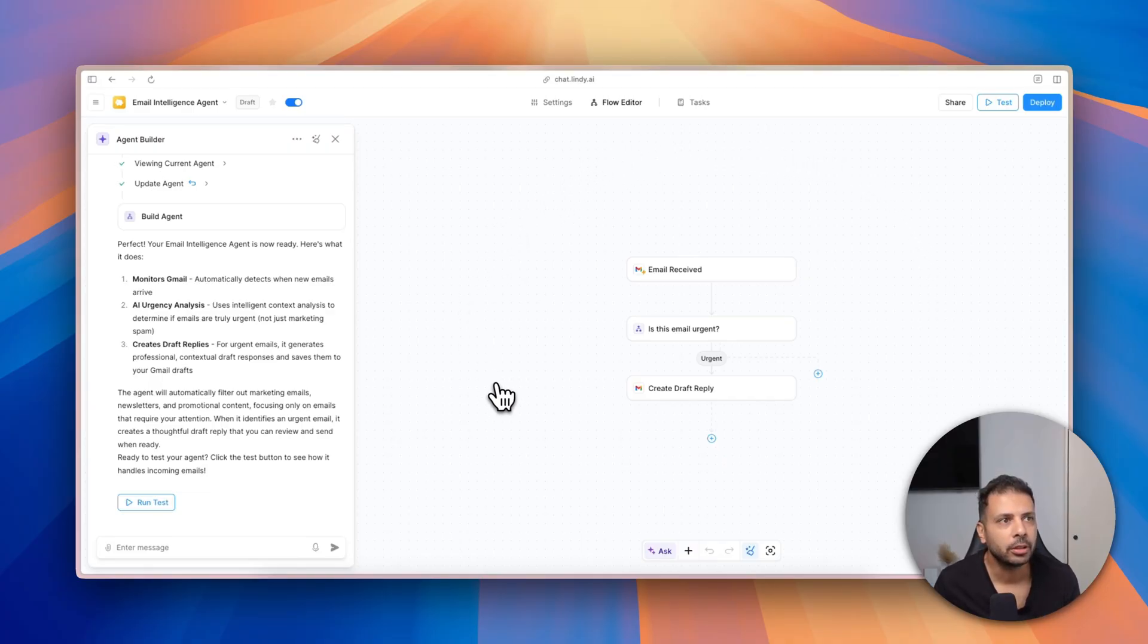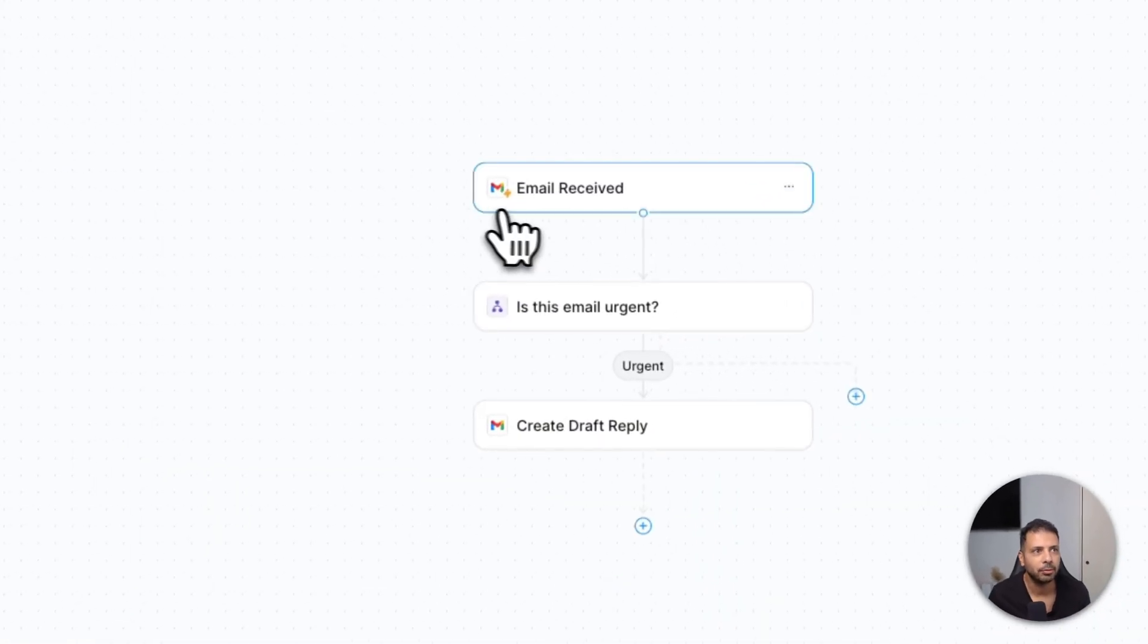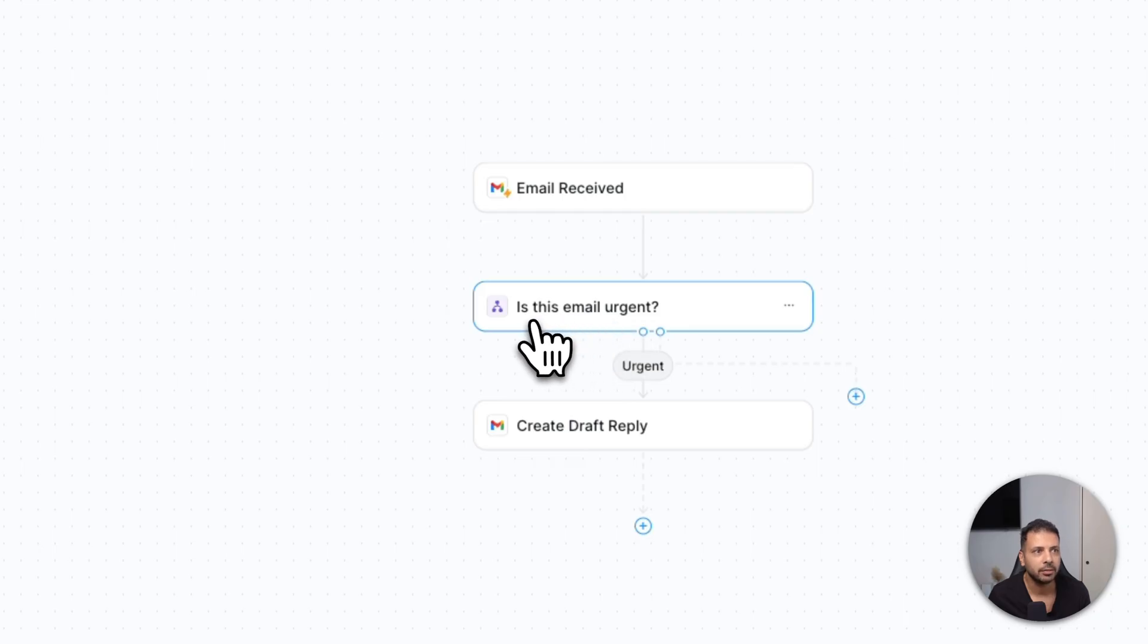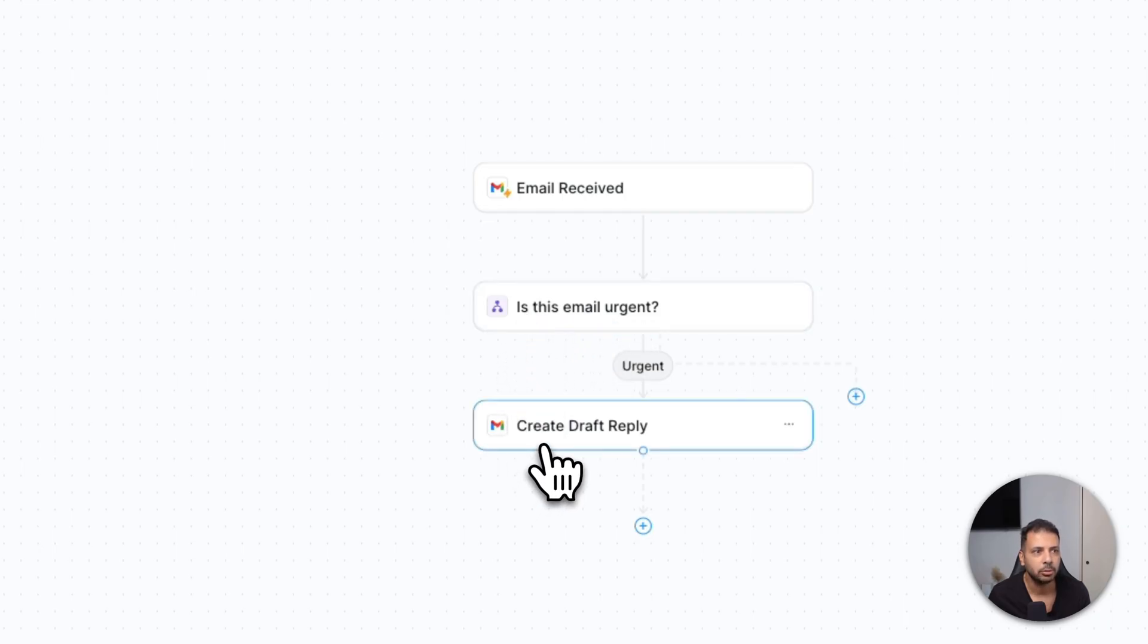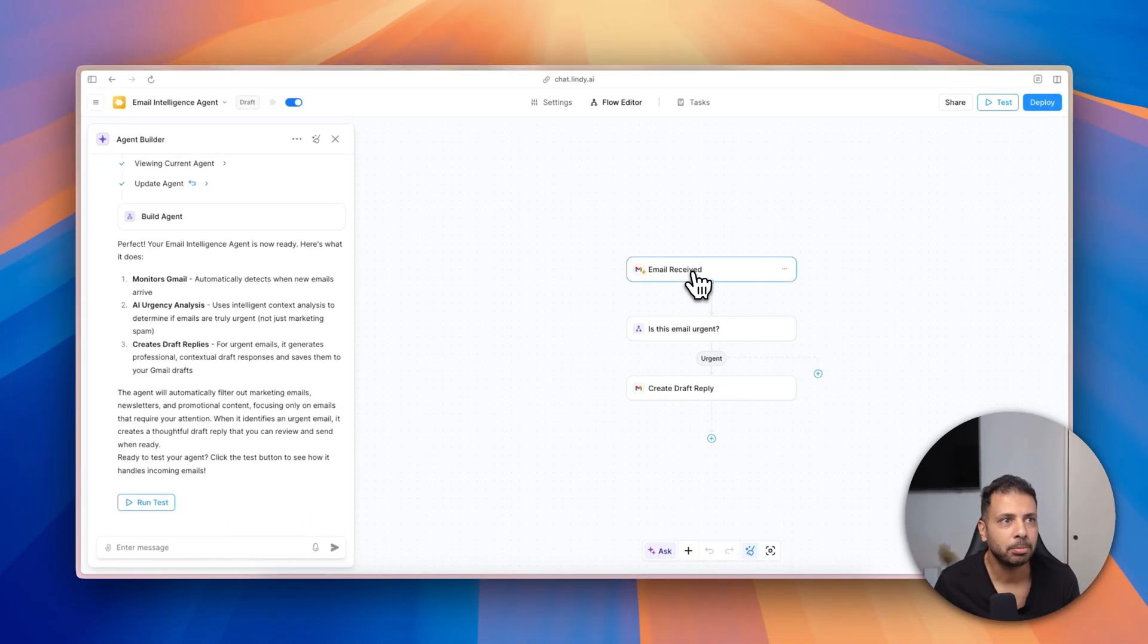So I click here run test. As you can see, my visual editor has been updated and now I have the three steps of my AI agent defined. I have the step of receiving the email, and here the second step of analyzing if it's urgent or not, and the last step is to create and draft the reply. That looks perfect and neat.